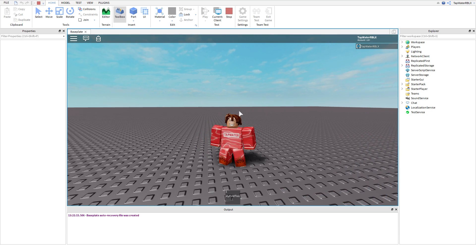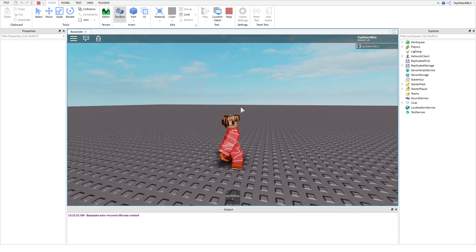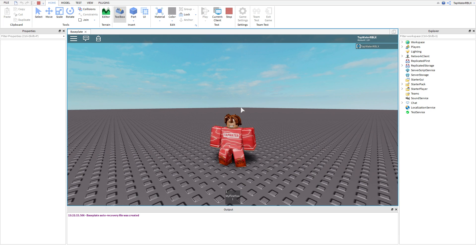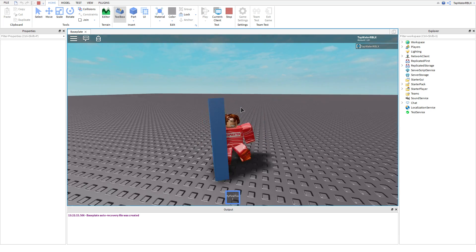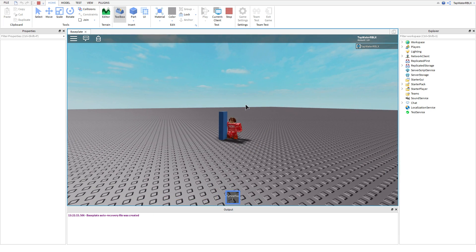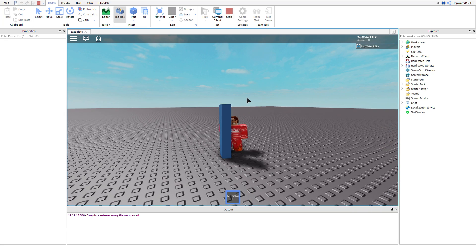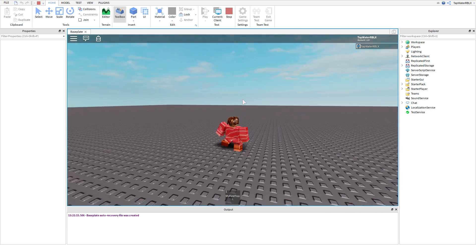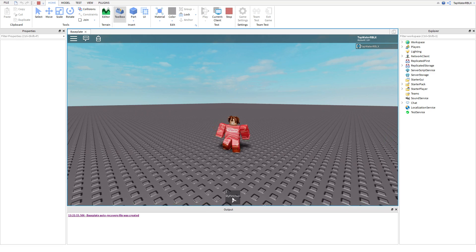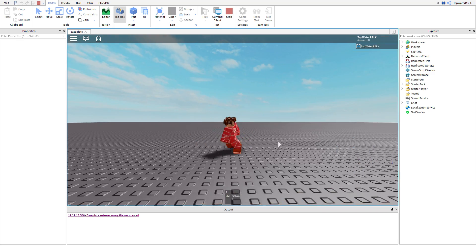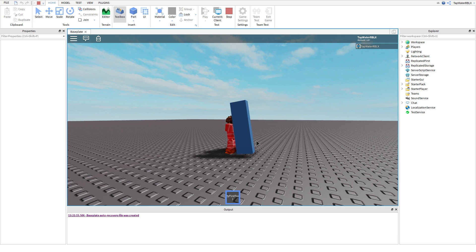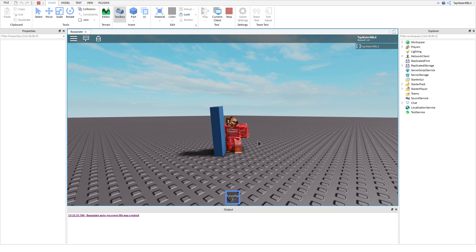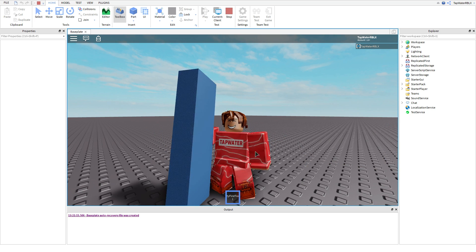Alrighty guys, it is TheDevKing here, back with another video. In today's video, I'm going to be showing you how to make tools. So look at this — this is what a tool is. Basically it's like a little weapon you can equip, and you can make it do stuff. I press 1 and I equip it, that's what a tool is. You've probably seen them before in Roblox games. They're pretty important, so you need to know how to use them. Let's get right into this tutorial and I'm going to show you how to make tools and all about them.